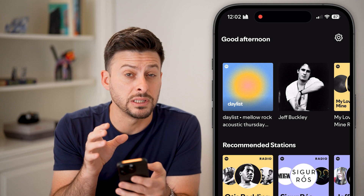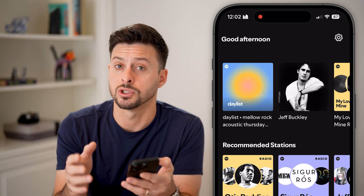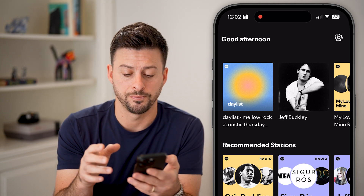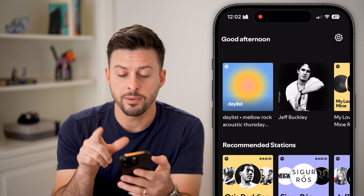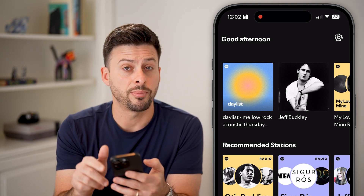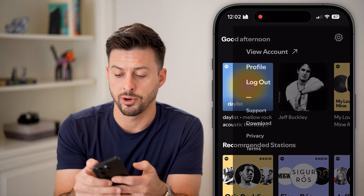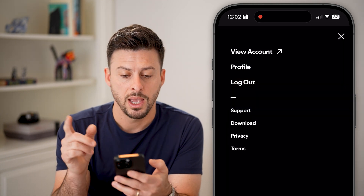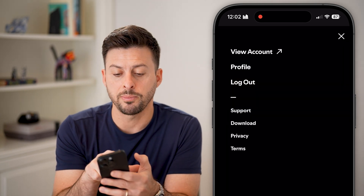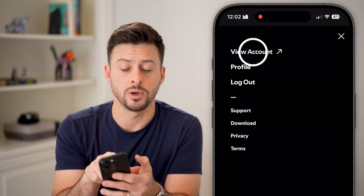Now you'll need to log into your Spotify account. From here, tap on the gear icon at the very top, and then at the very top hit 'View Account.'